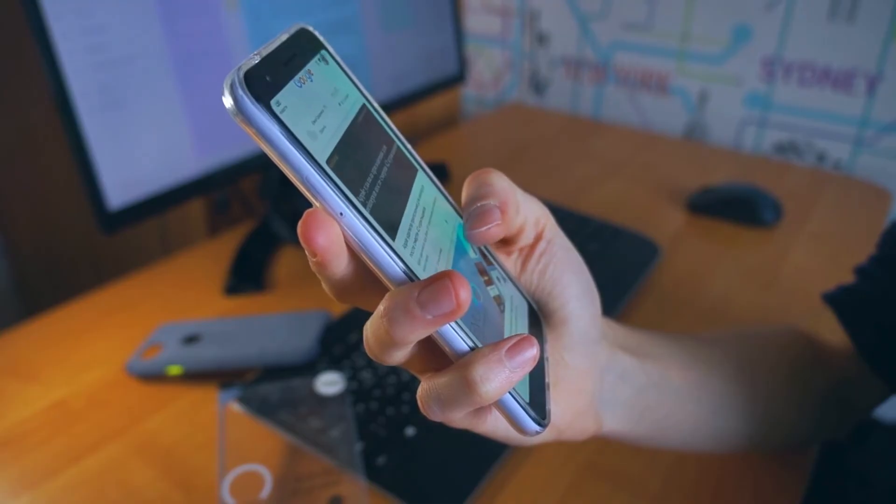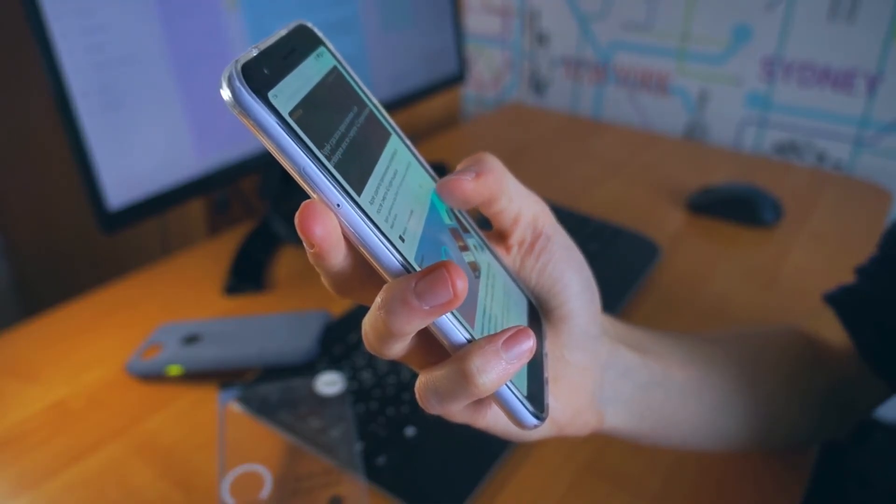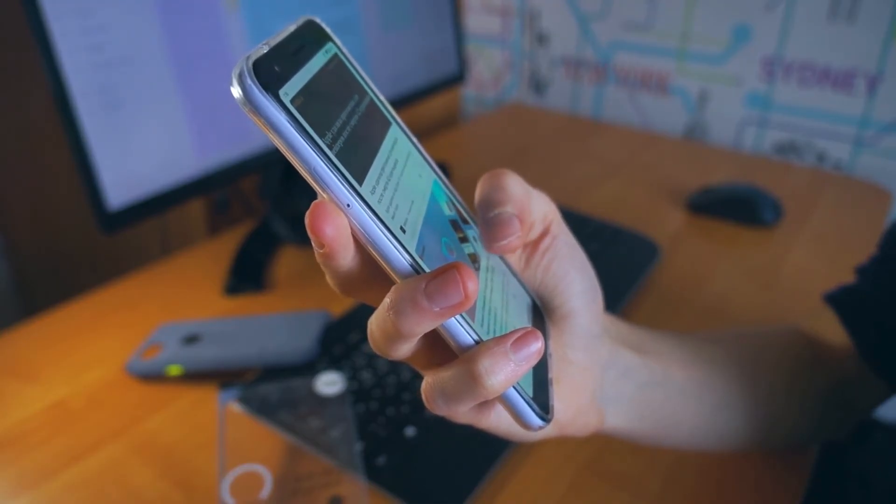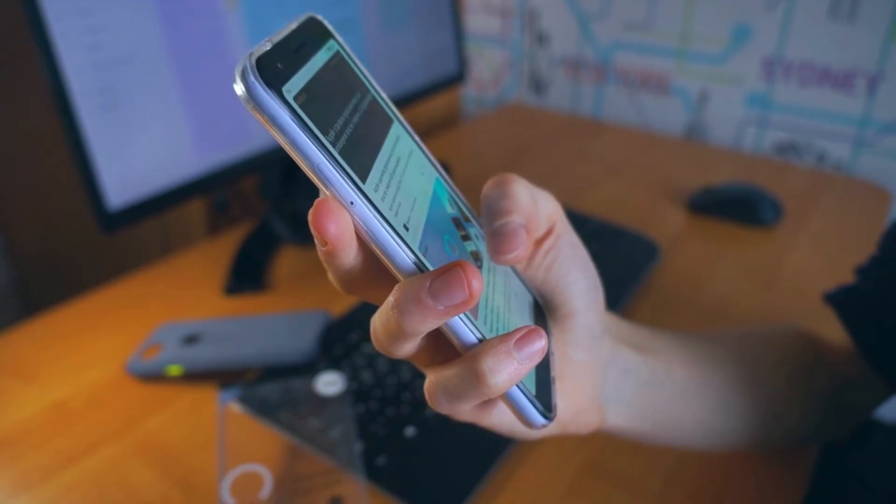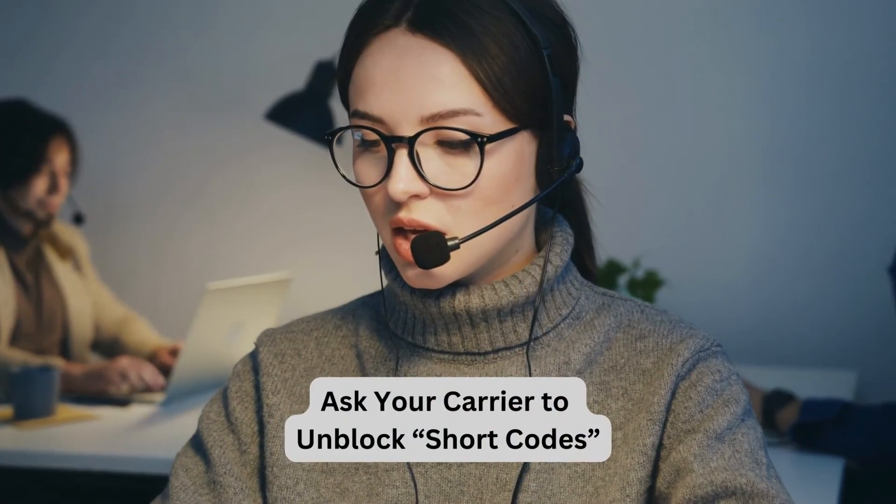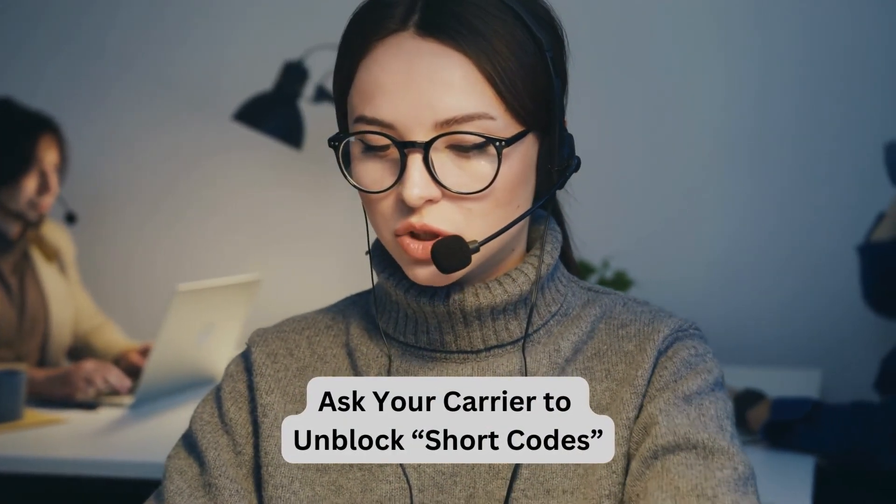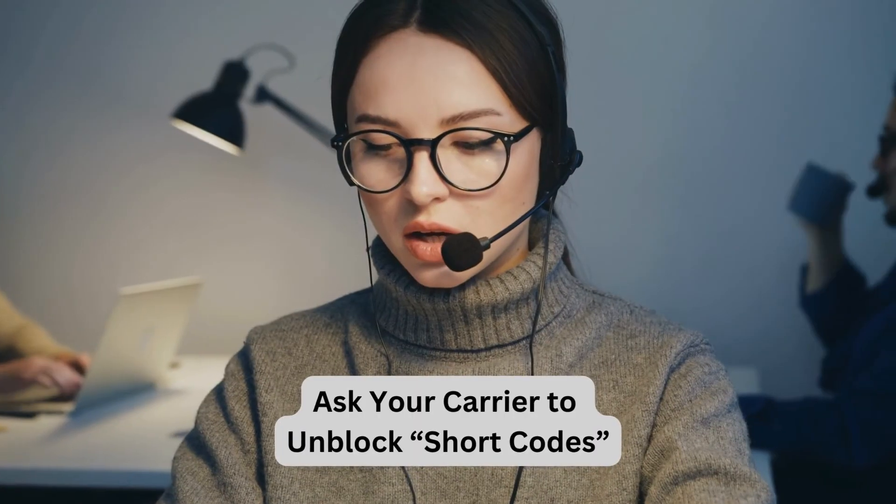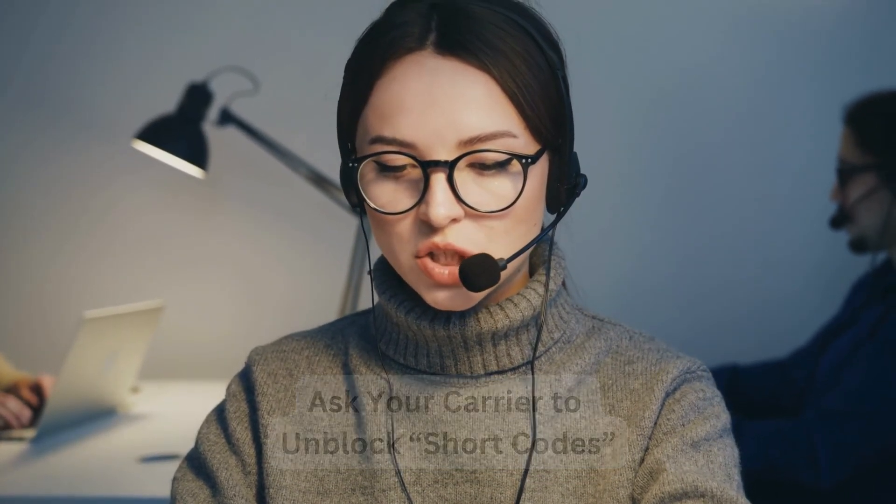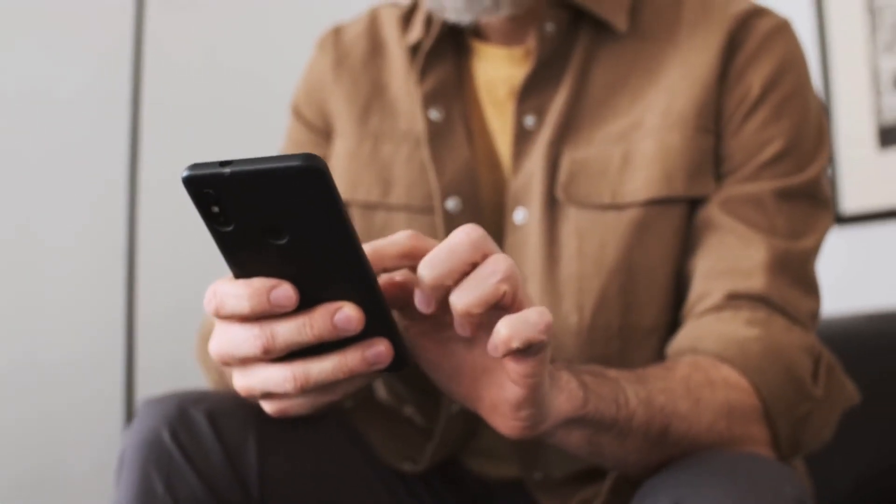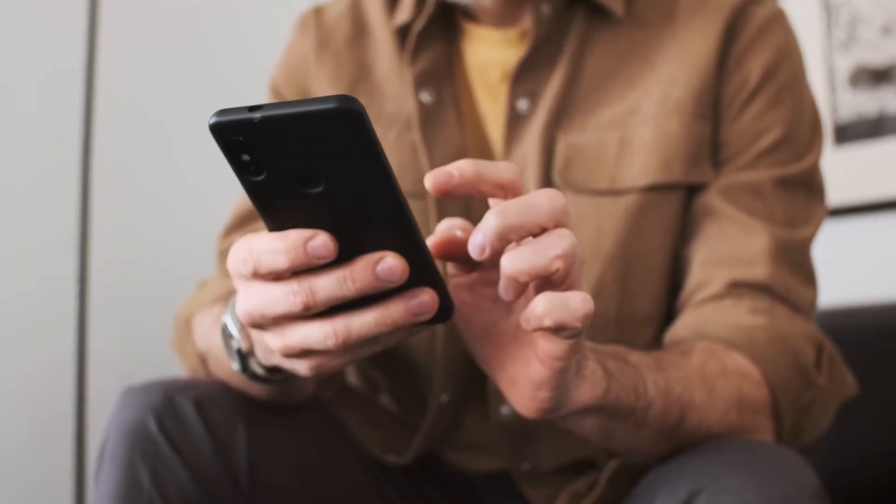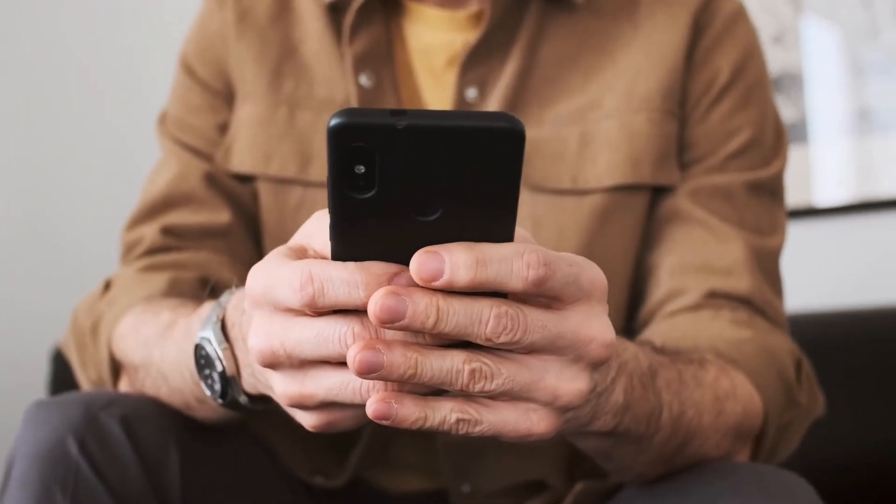If you are still not receiving verification codes from Google or Gmail, it is likely that your carrier is blocking them. In that case, you will need to contact your carrier and ask them to unblock short codes. Once your carrier allows short codes on your phone number, you should receive all the verification codes.